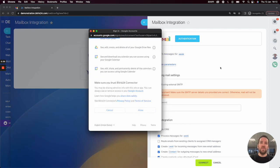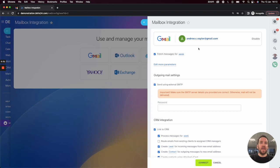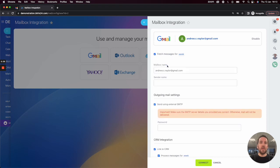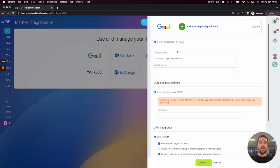Once you've done that, it will be connected to Bitrix. You can determine how many emails you would like to bring in to your Bitrix24 mailbox. You can specify the mailbox name.